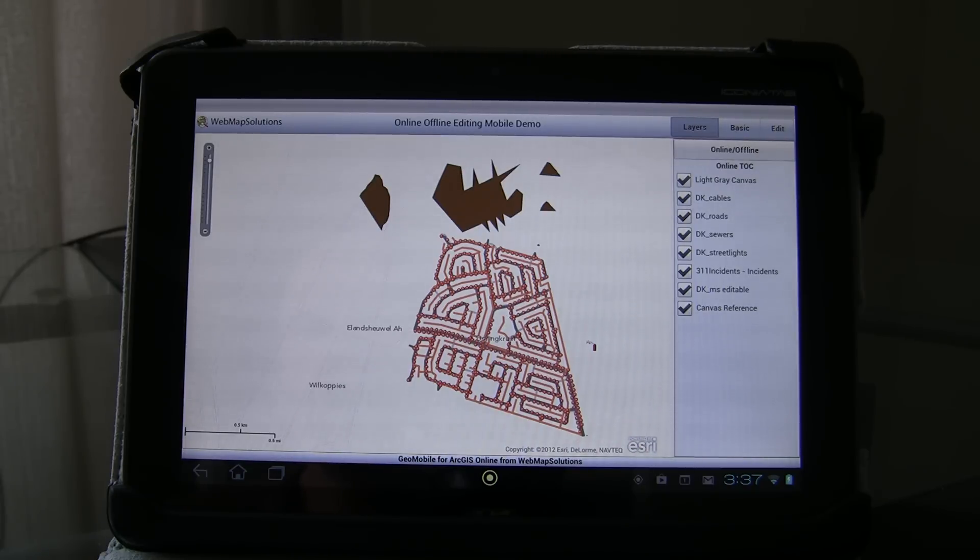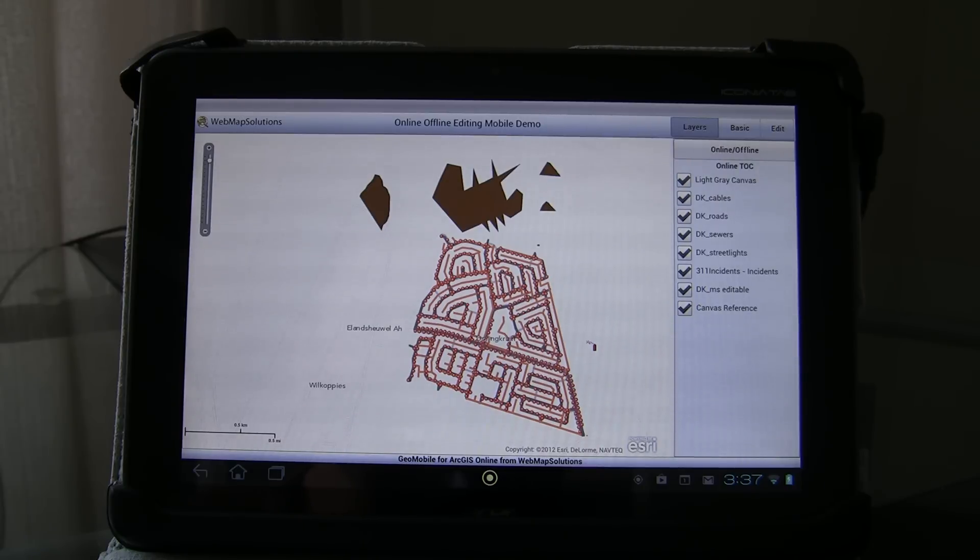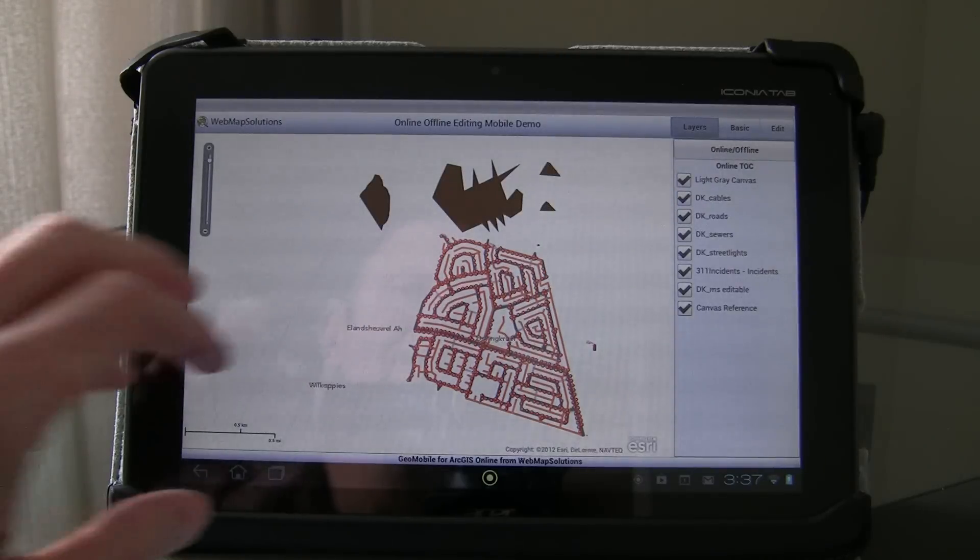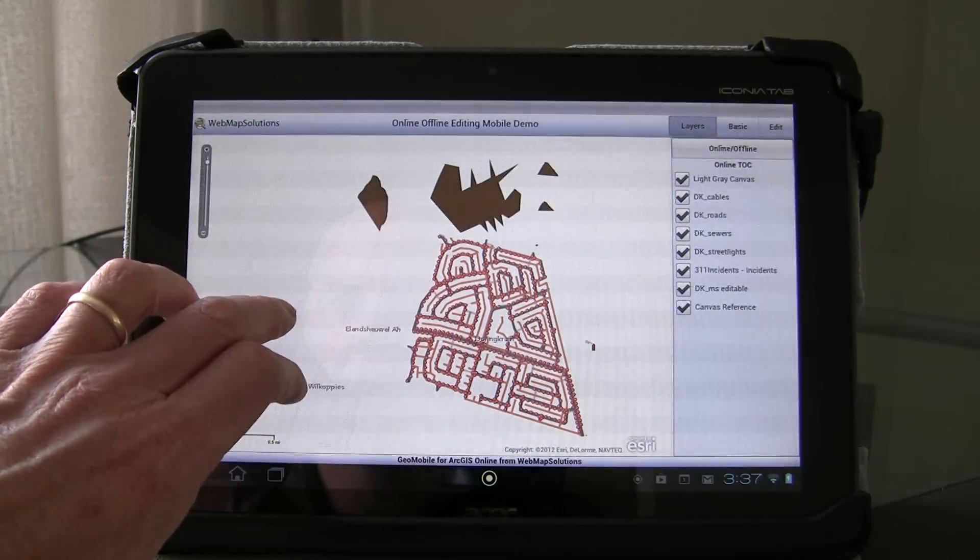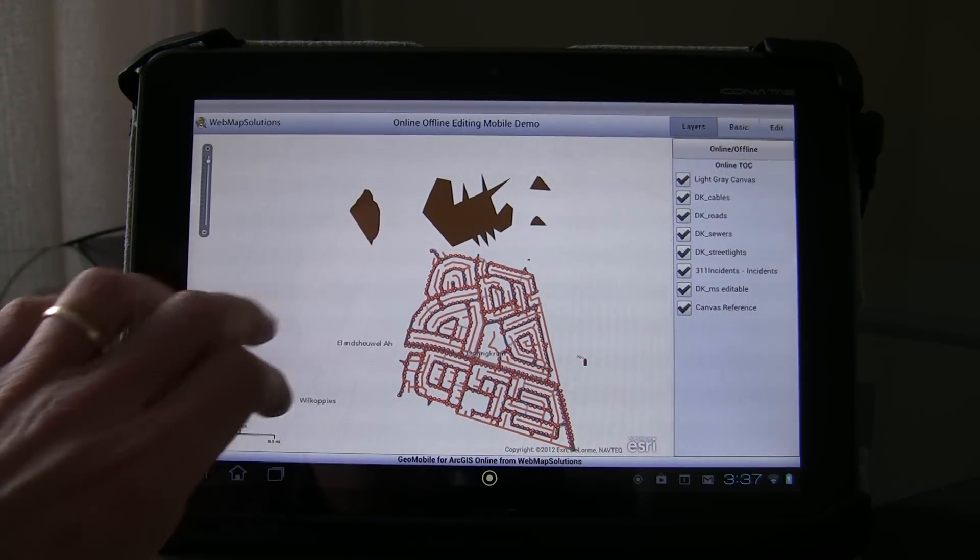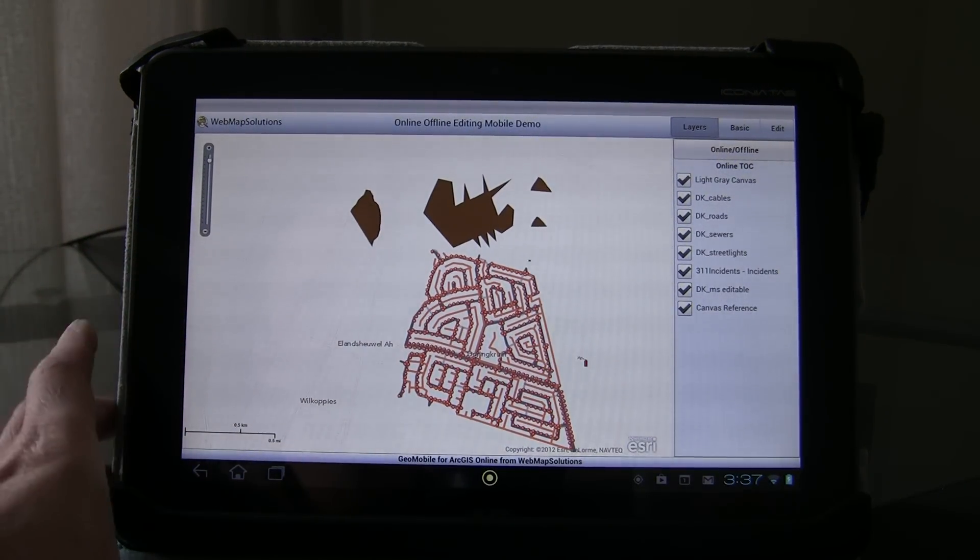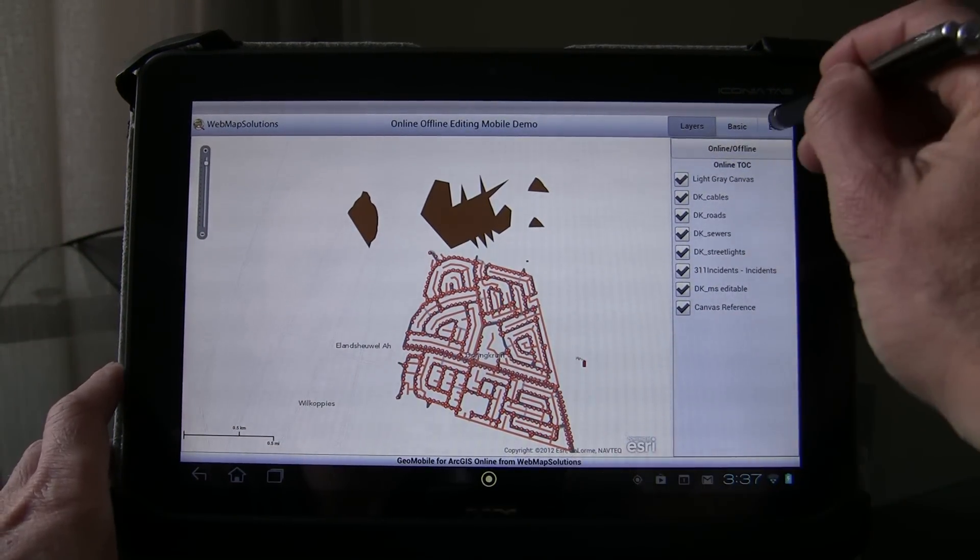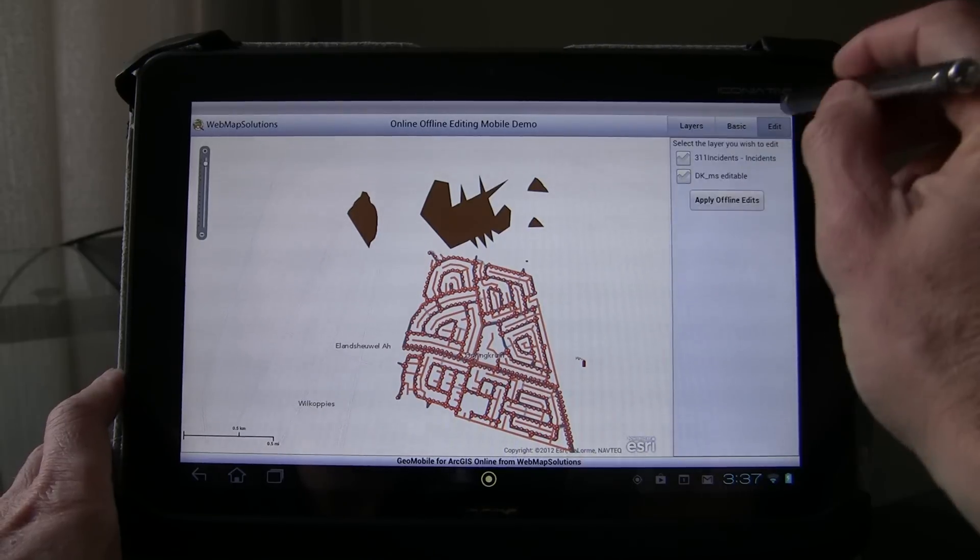Well, that can now be done within the world of ArcGIS Server and ArcGIS Online. You can actually attach these type of multimedia elements to a feature. And that's what we've added here. So let's go ahead and do that.